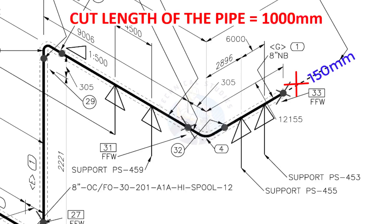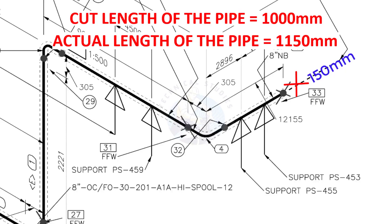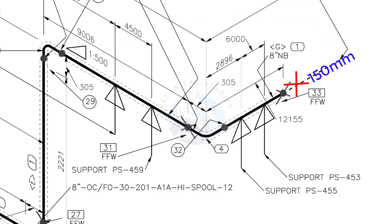Assume that the actual cut length of the pipe is 1000 millimeters, but you will cut a 1150 millimeters long pipe. This extra length is for field variations and adjustments. We had initially read this instruction in the beginning.